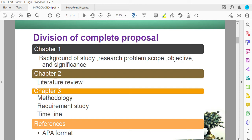In Chapter 1 you need to have a background of study, a research problem, scope, objectives, and significance. I will explain each of these components in detail — what is a background of study, what is a research problem, what is scope, how to write objectives, and the significance. In Chapter 2 you will need to write a literature review.